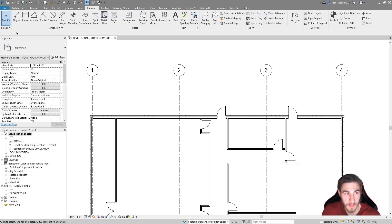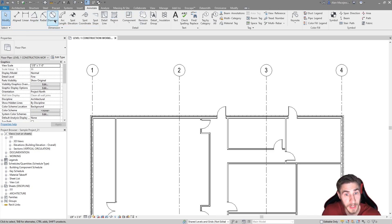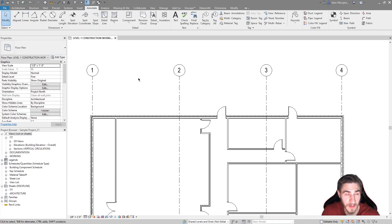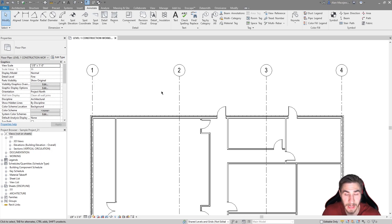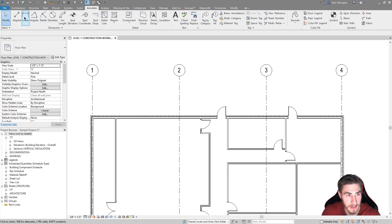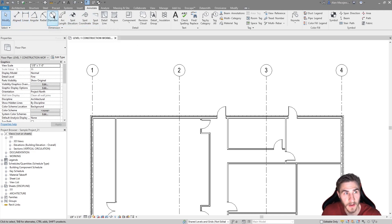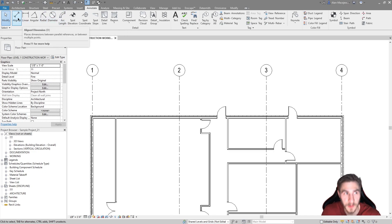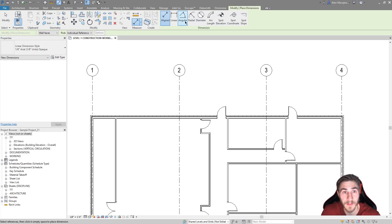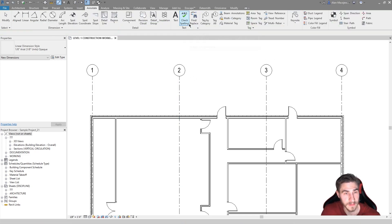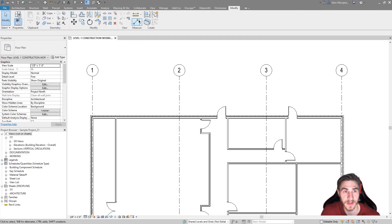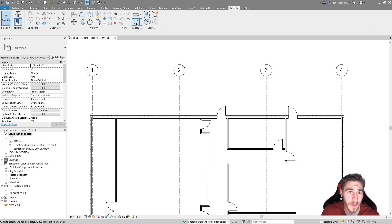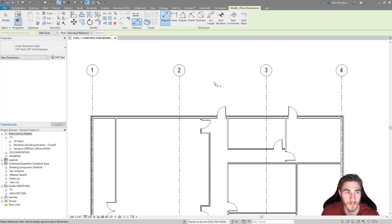In the Annotate tab, we have all of our dimensions. The main thing to note is that this automation we're working with is only with the aligned dimension. That's probably the dimension I end up using 95 to 99% of the time. DI or whichever you want, you can click the button itself or find it in the Modify tab.